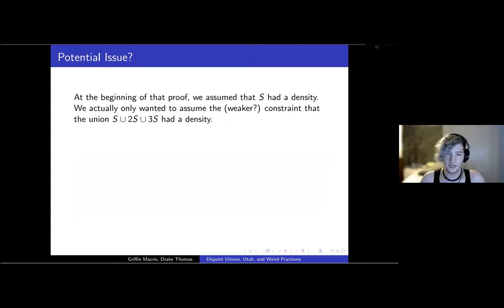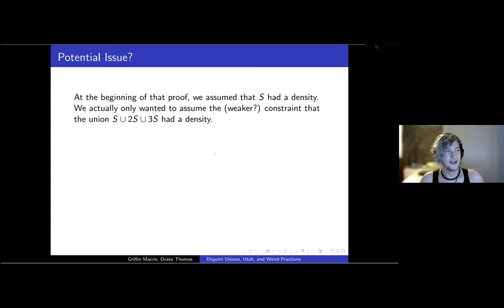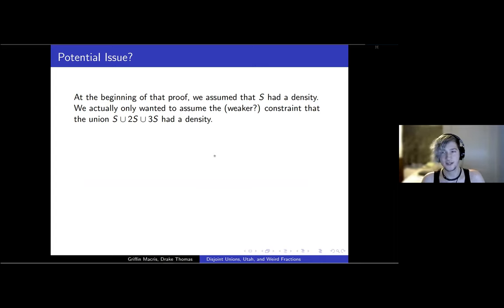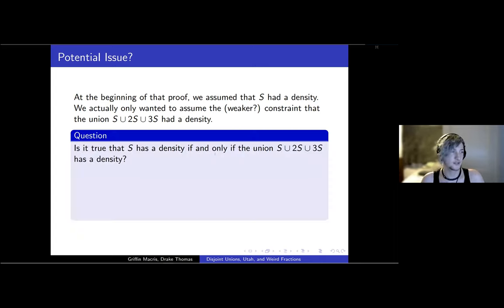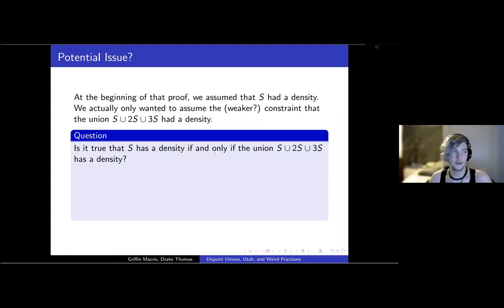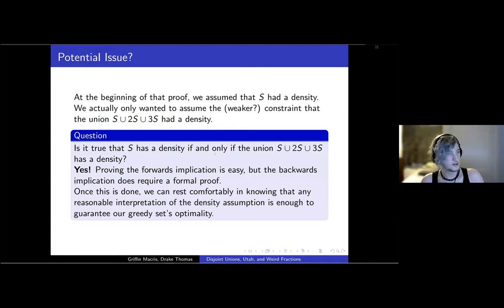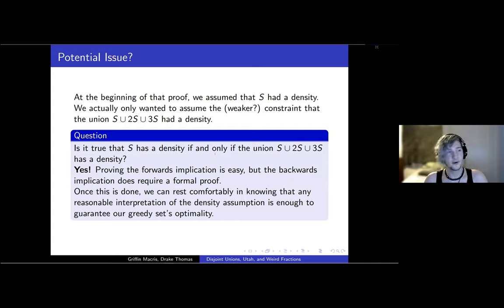There's a slight issue: we assumed S has a density, but we may want to only assume the union has a density. So we ask: is it true that S has a density if and only if the union has a density? It turns out yes, it's true. The proof works because one plus one-half plus one-third is less than two, which is kind of fun. The proof would fail if you added on factors like five and seven.